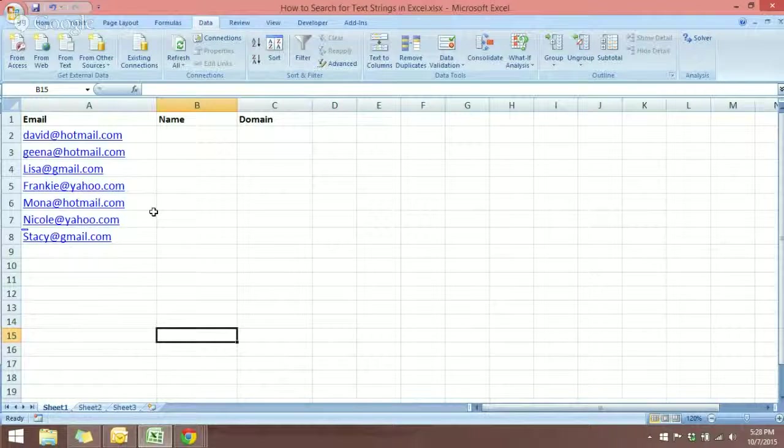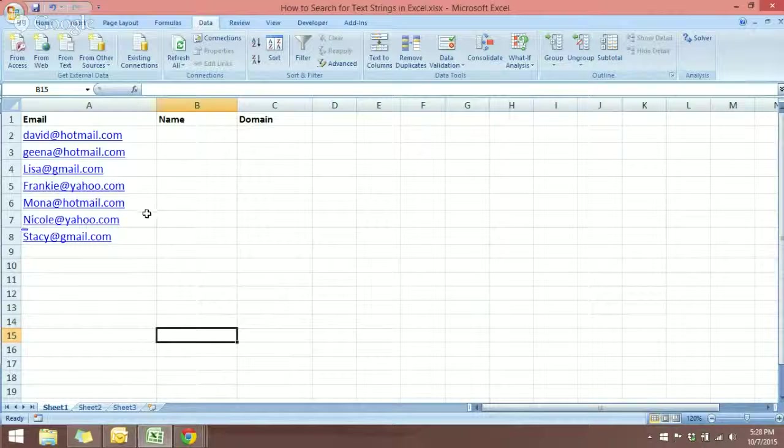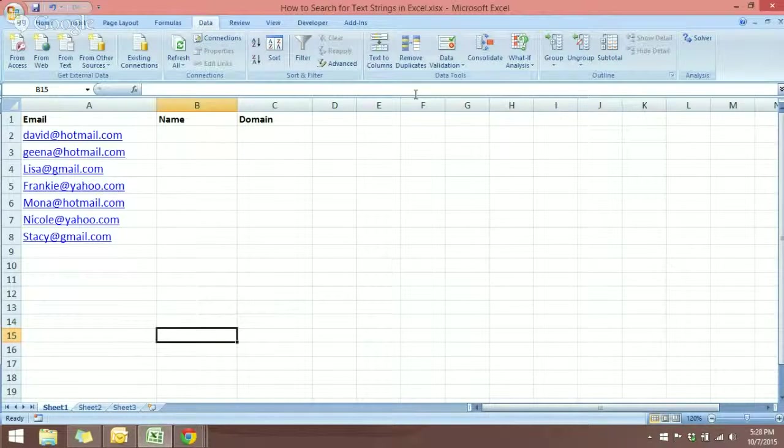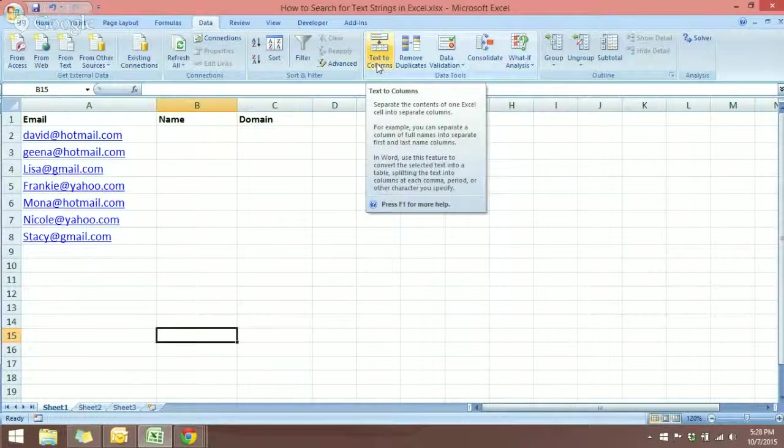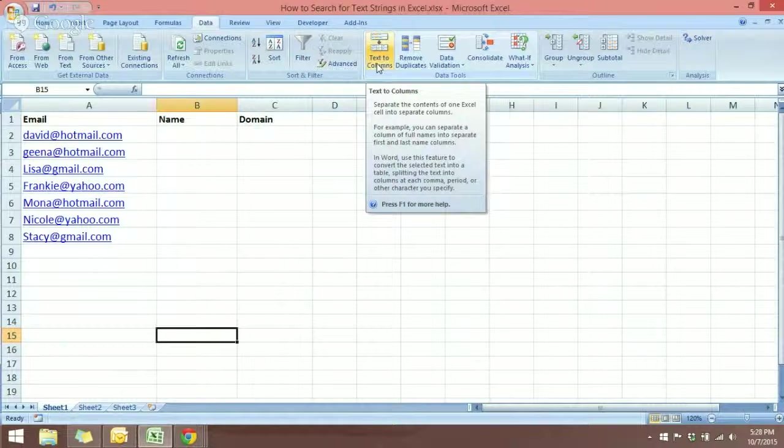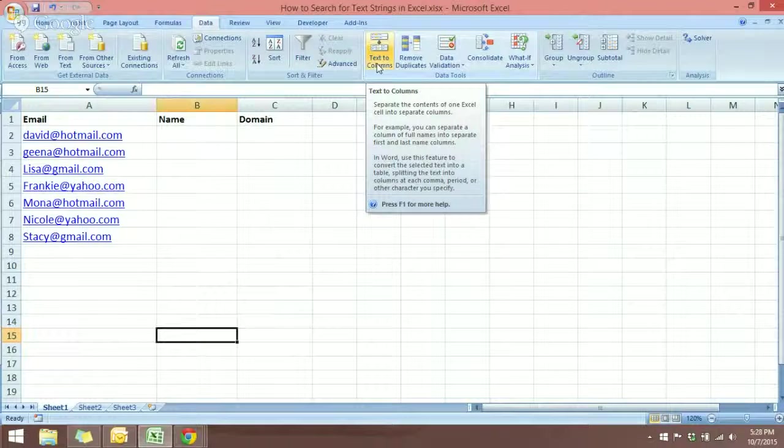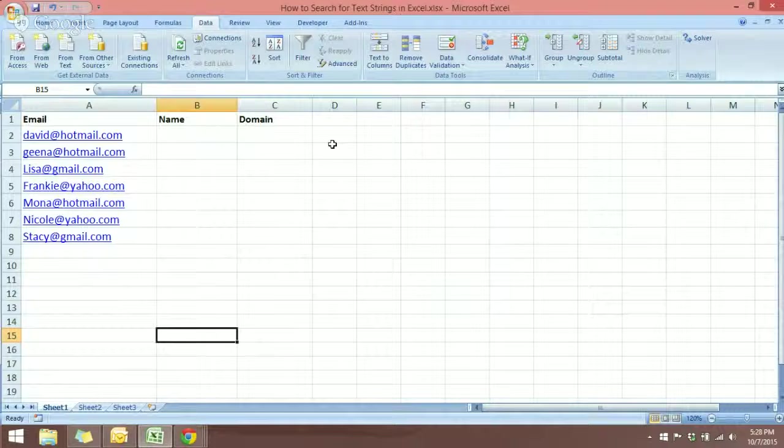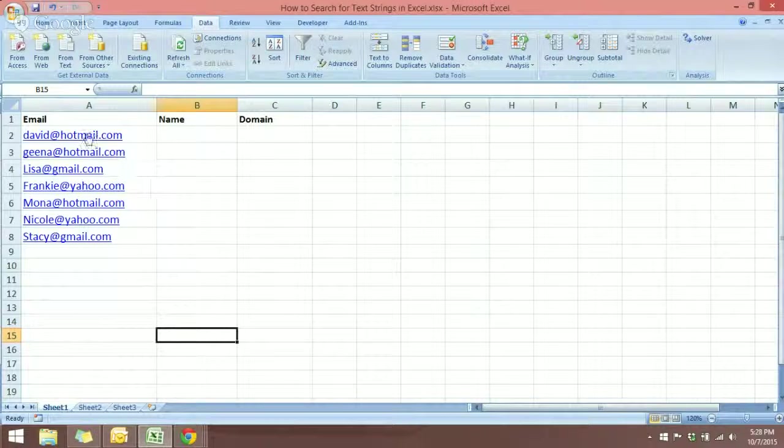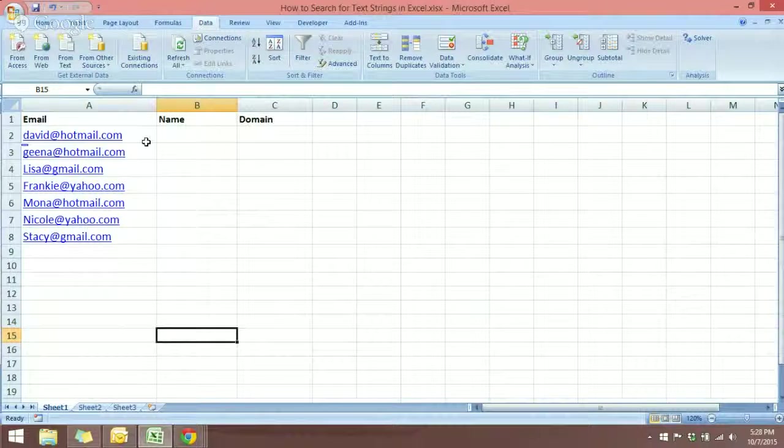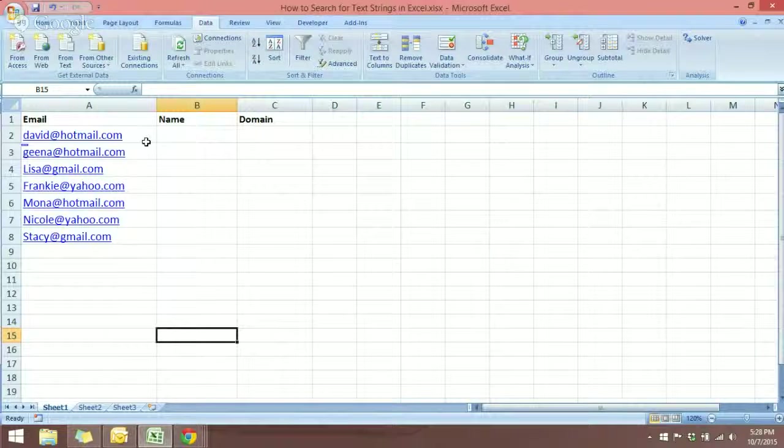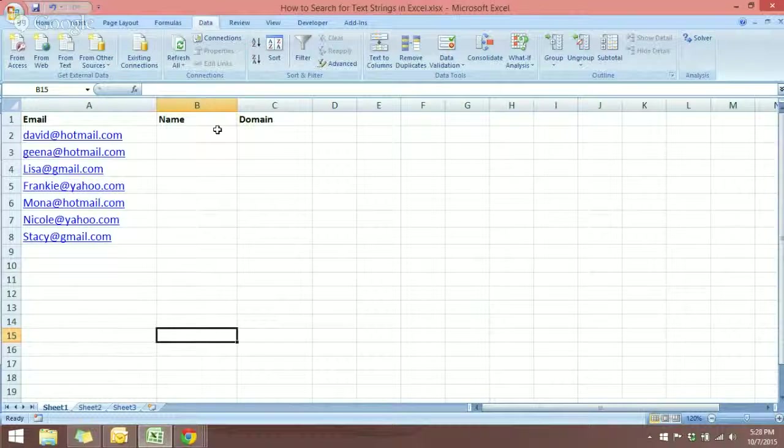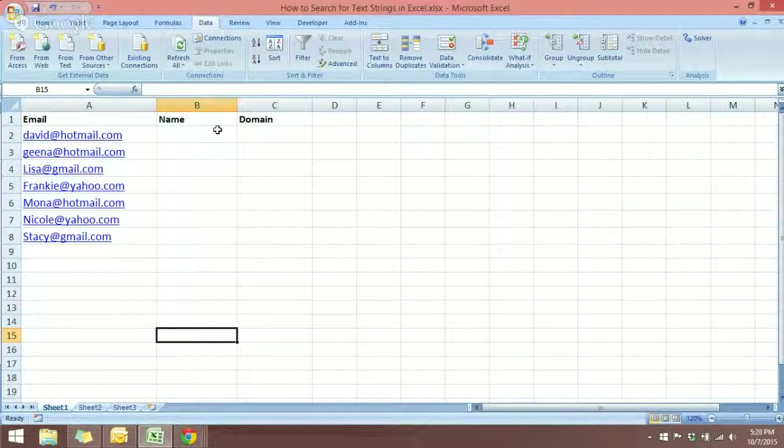This tool over here in the Data tab—you can see there is this Text to Column. This tool will break apart a text string and create as many columns as we need. So for this, we have for the email we want two fields: the name and the domain. So the name will be the part in front of the email address.